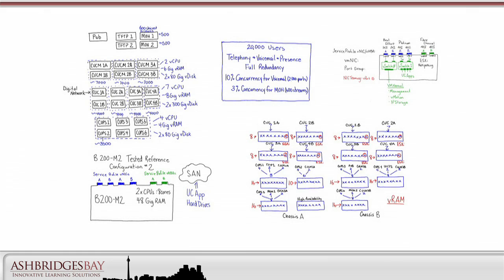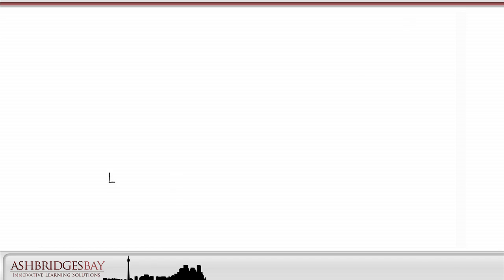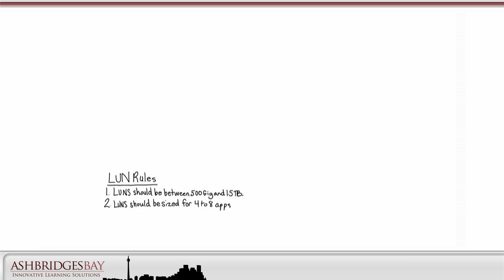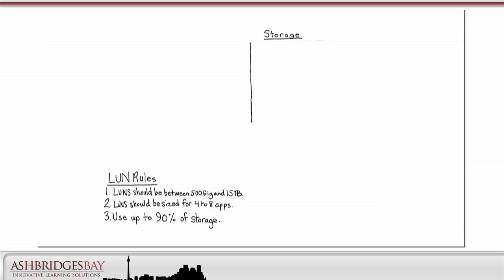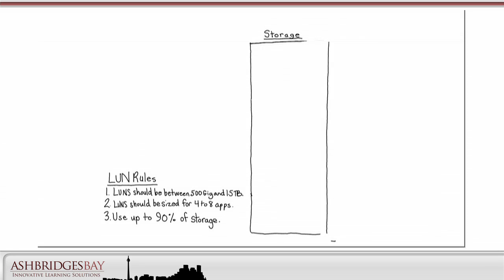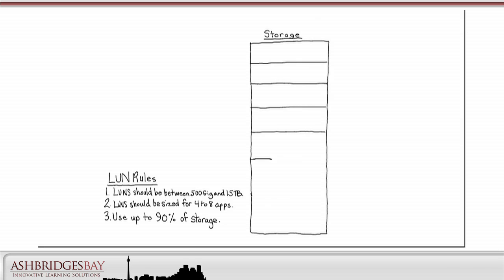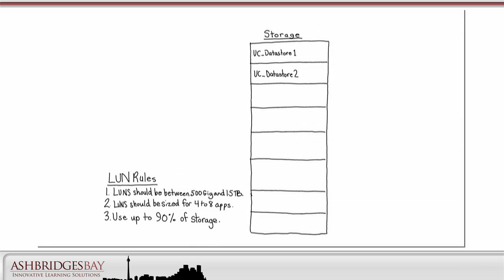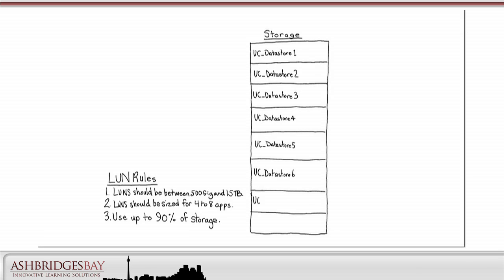Finally, let's look at storage. Our rules for LUNs are simple. Number one: LUNs should be between 500GB and 1.5TB. Number two: the LUNs should be sized for 4–8 apps. And number three: our UC app vDiscs, plus room for RAM caches, cannot consume more than 90% of the total storage. For this deployment, we have 8 connection servers, each with two 300GB drives. We're going to put these on separate LUNs, so we need 8 LUNs, which means 8 data stores. We'll distribute our connection vDiscs across these data stores.